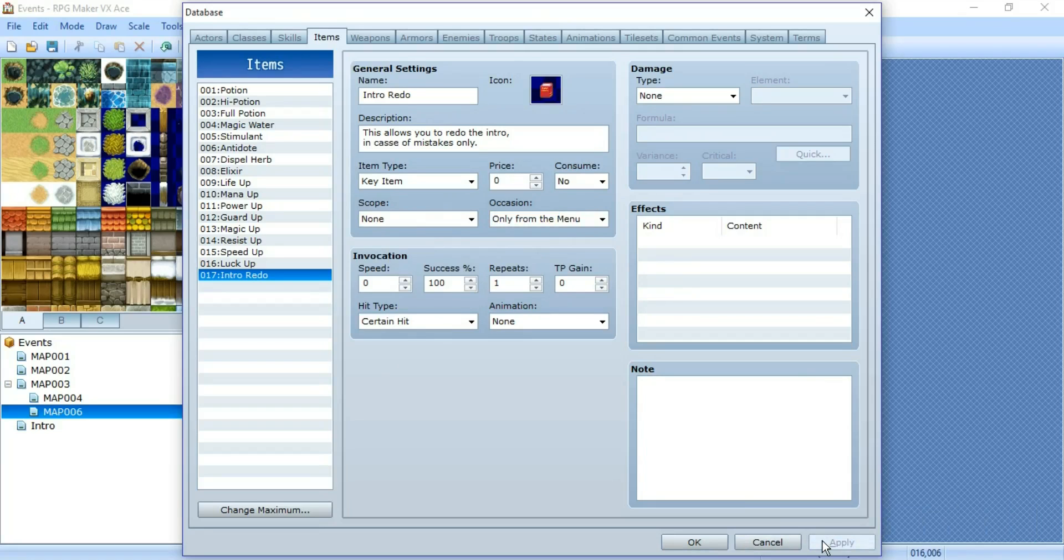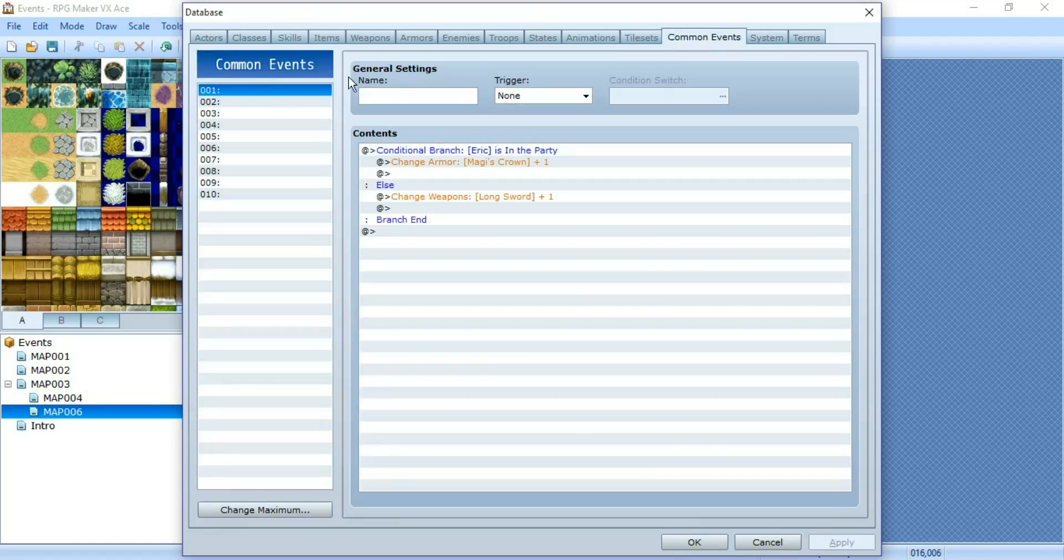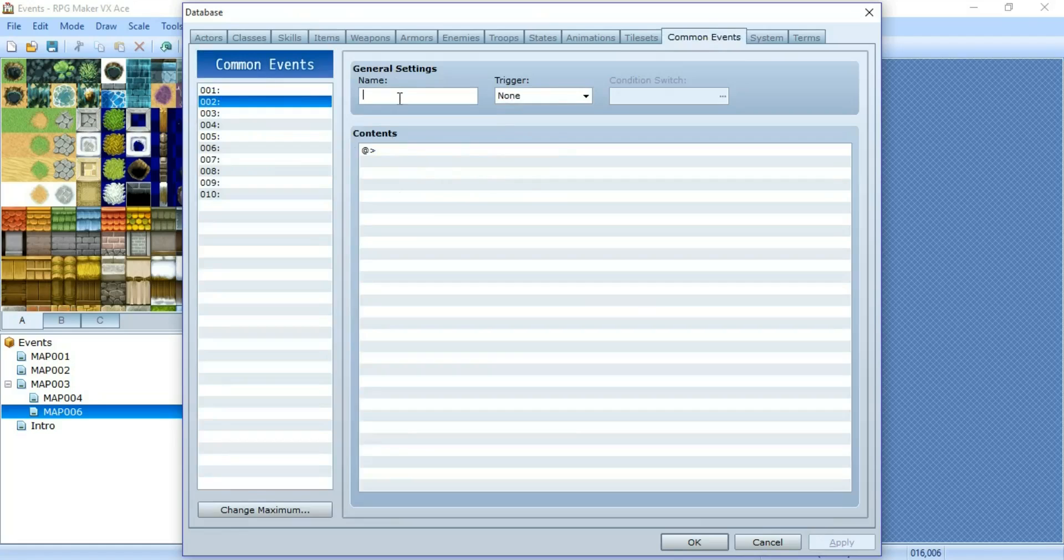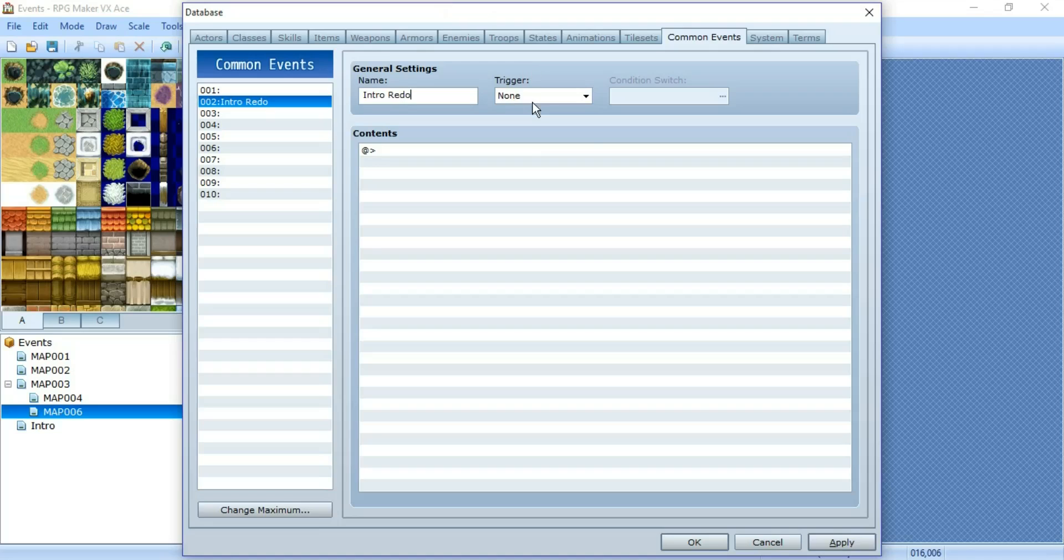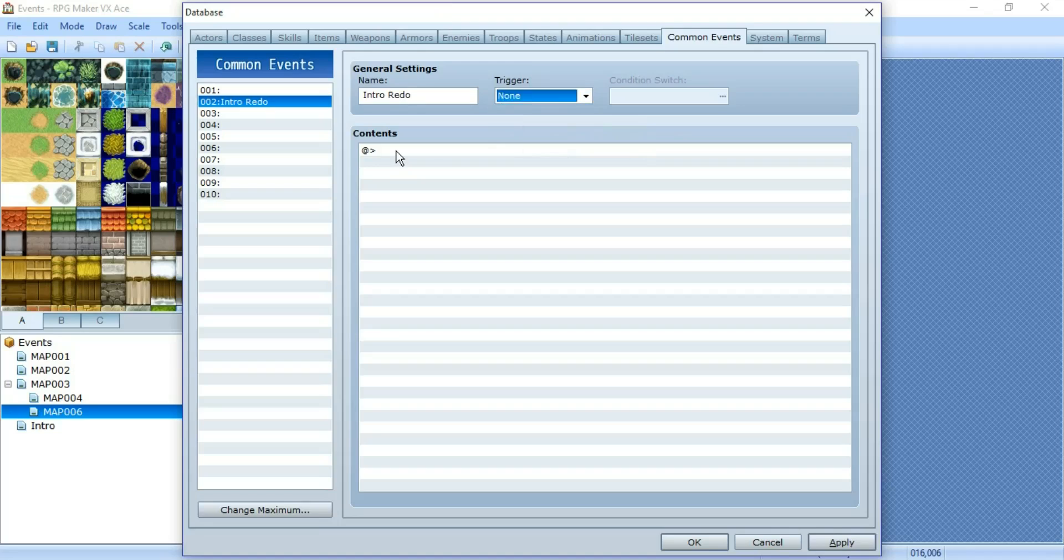Now you want to go to common events. You're going to want to create your event that's going to occur when you use the key item. So I'm going to name this common event intro redo. You're going to set the trigger to none because the trigger will be the item.